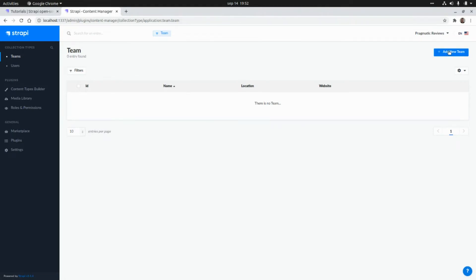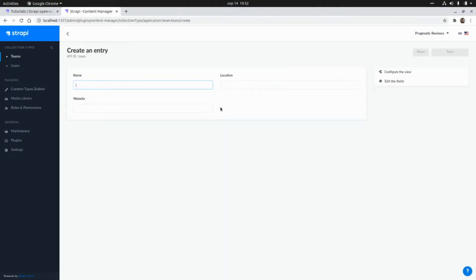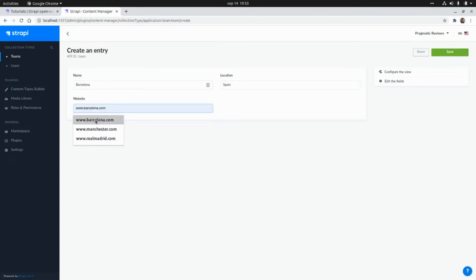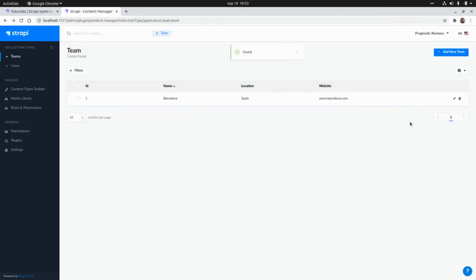Now we can create teams. We go to Teams and click 'Add new team'. The first team will be Barcelona, the location will be Spain, and the website will be www.barcelona.com. We save this and we have our first team ready.